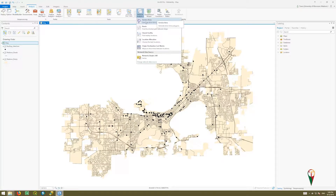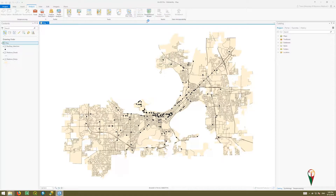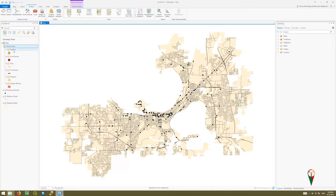Next we're going to click Service Area. What we're doing here is each bus stop that we selected will be the start point for calculating a service shed around it based on parameters we set later. You can also run network analysis for routes, closest facility, location allocation, and origin-destination cost matrices — measuring drive times between distant locations. But we're going to do the service shed, or service area, and that will take a moment and pre-populate our contents.